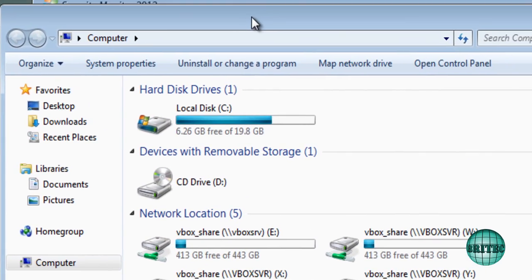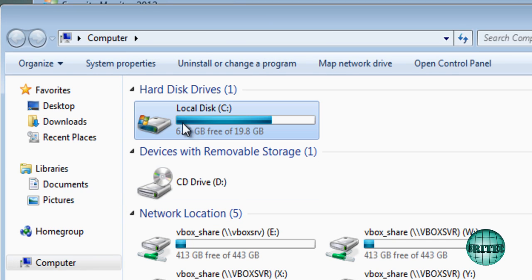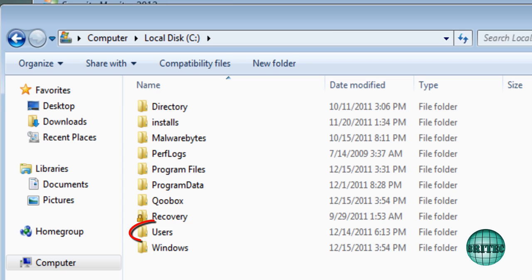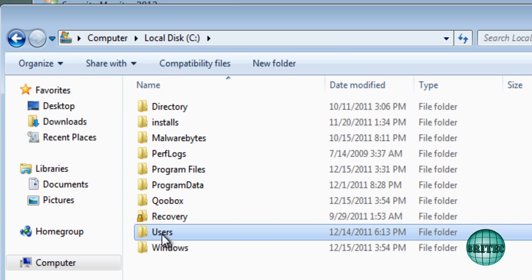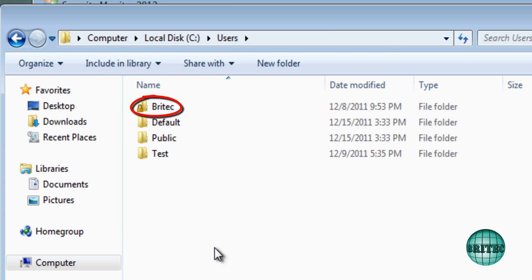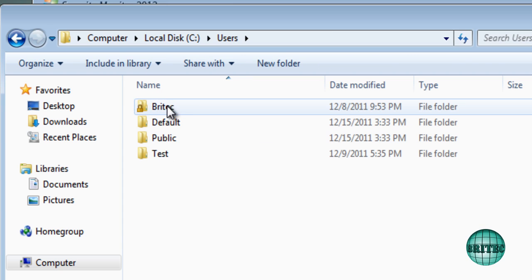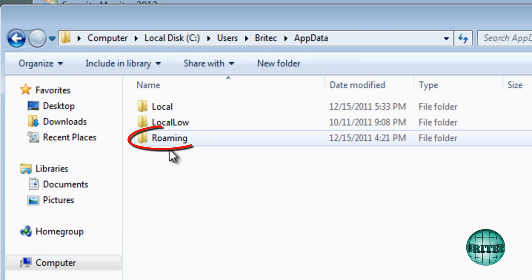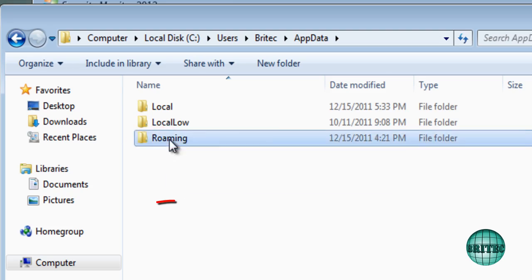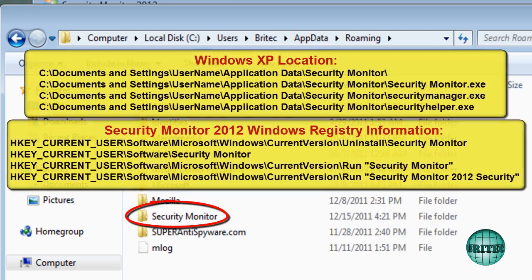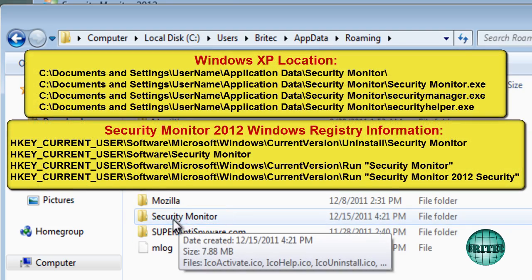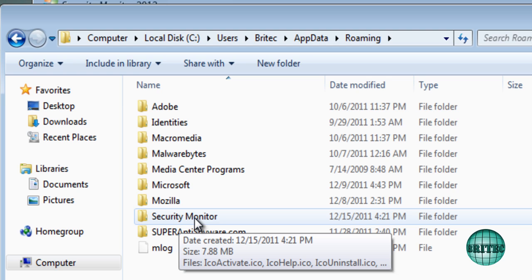Let me just show you where it lives. We're going to go to My Computer here, C drive, and we're going to go into User Accounts, and we're going to go into the account that's infected, and then Application Data and then Roaming.